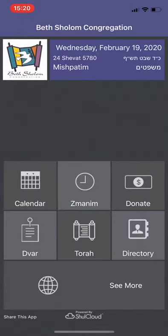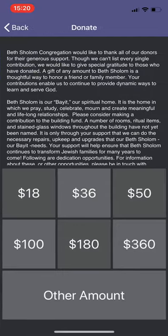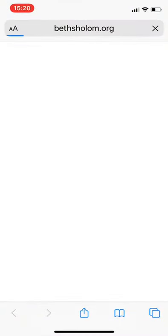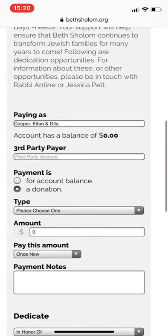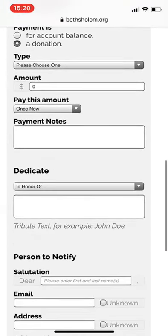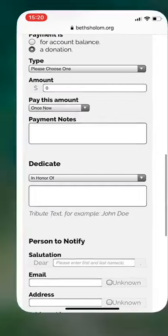Over here, you can go to the Donate page, and when you click on the amounts, it'll redirect you to the Beth Shalom website, to your account, where you can make a donation.